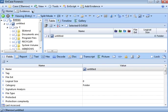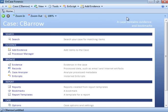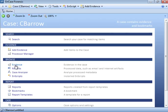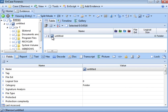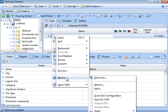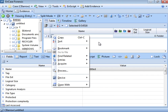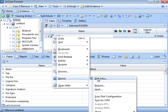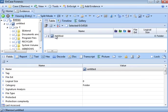I'll assume you're familiar with InCase. Once you've created a case and added evidence, this is your home screen. Click on 'Evidence' and it will show the drive or disk image. Right-click on the disk image, then go to 'Device and Disk View.' Remember: when you see the disk icon, right-click and select 'Device and Disk View' to see the sector-level view of the drive.